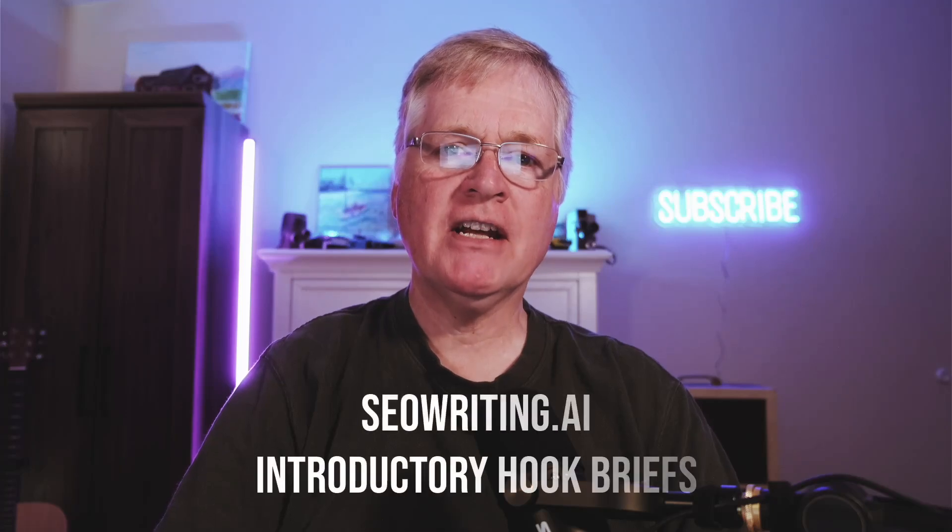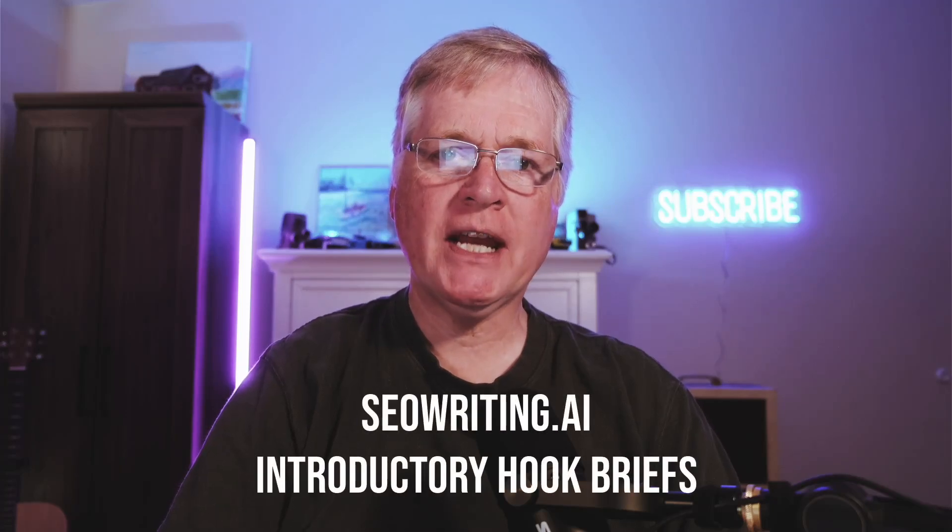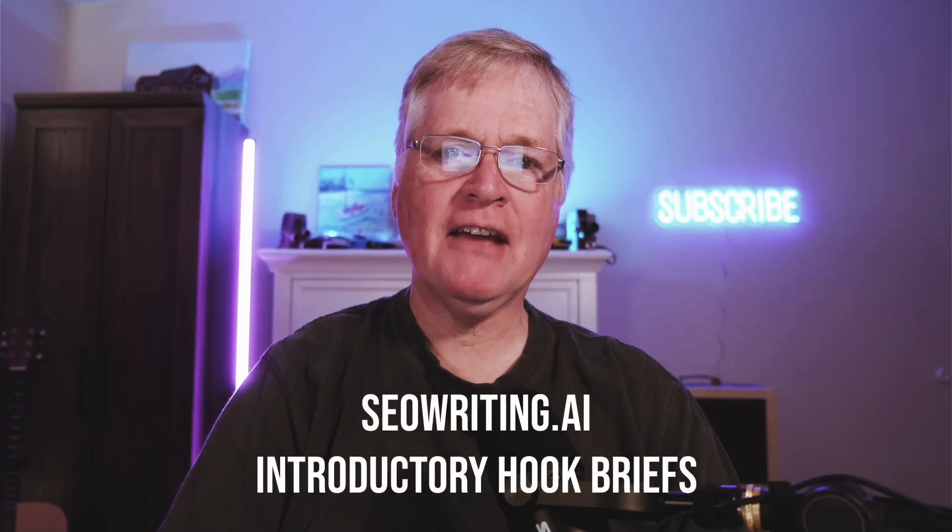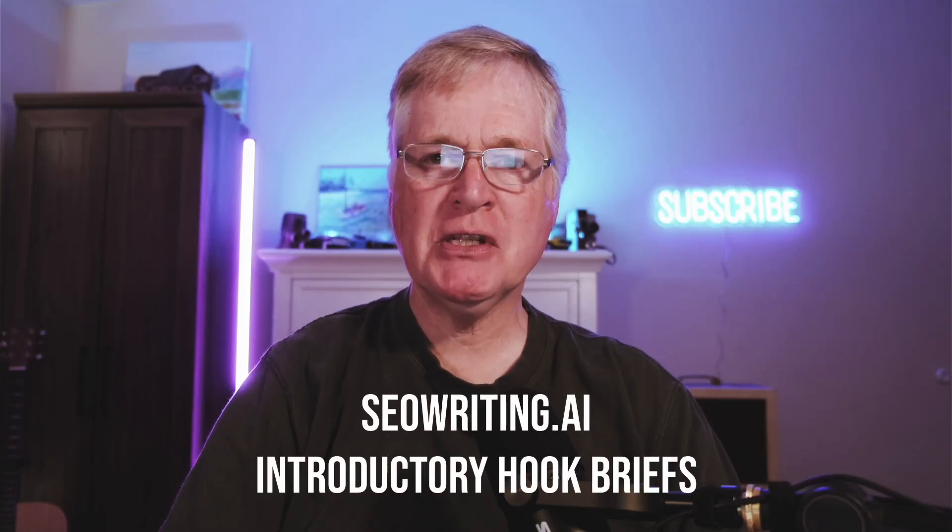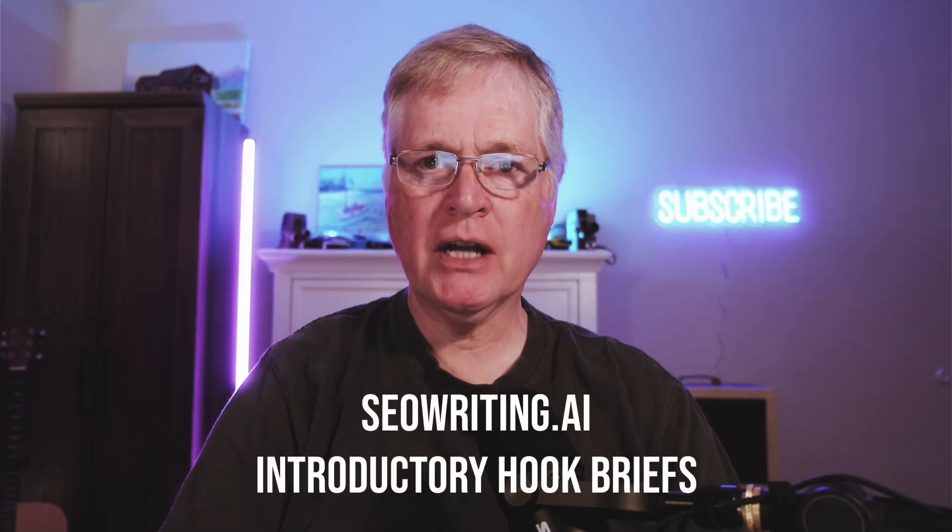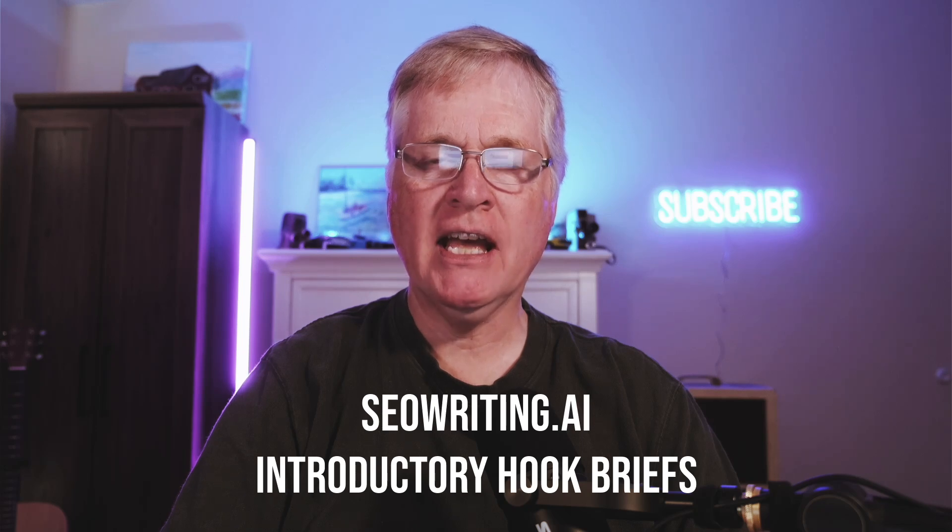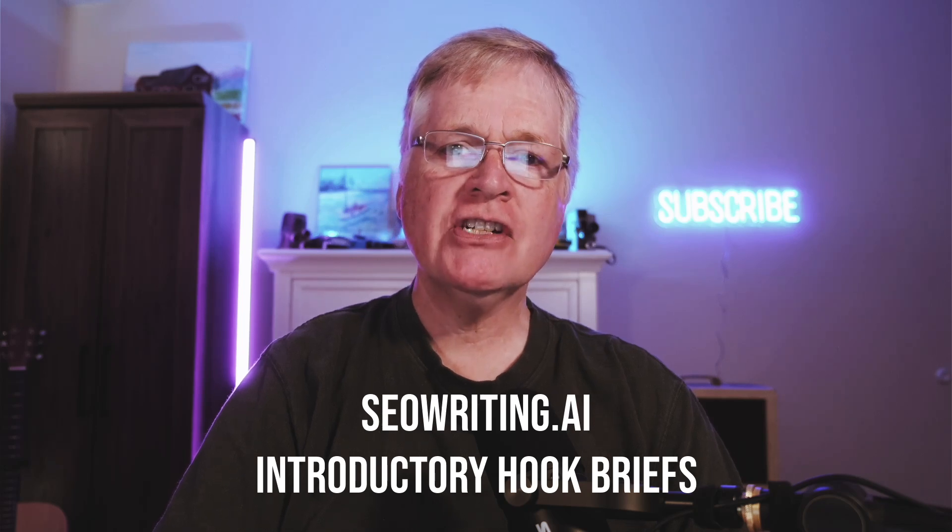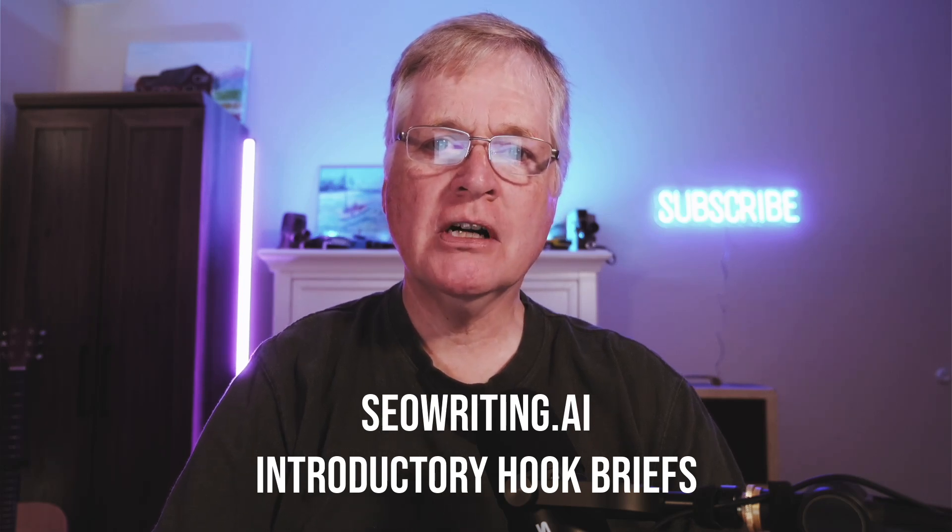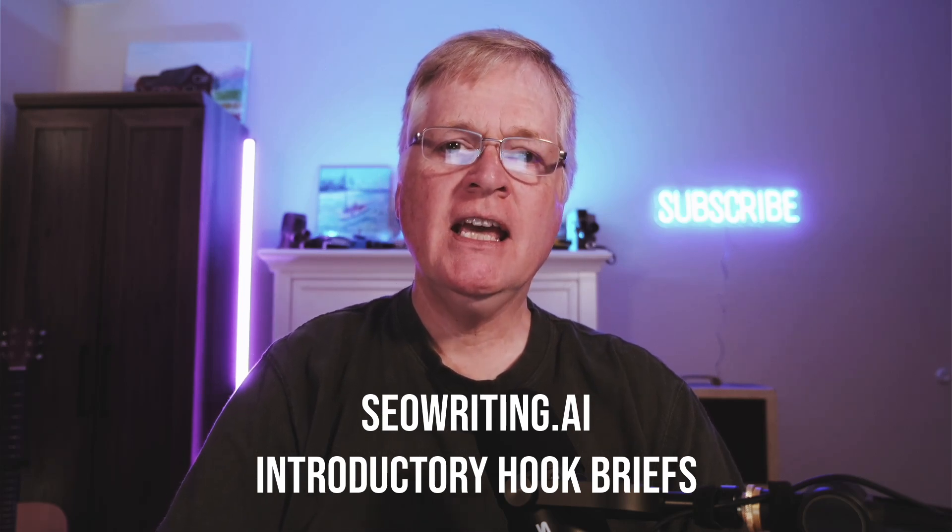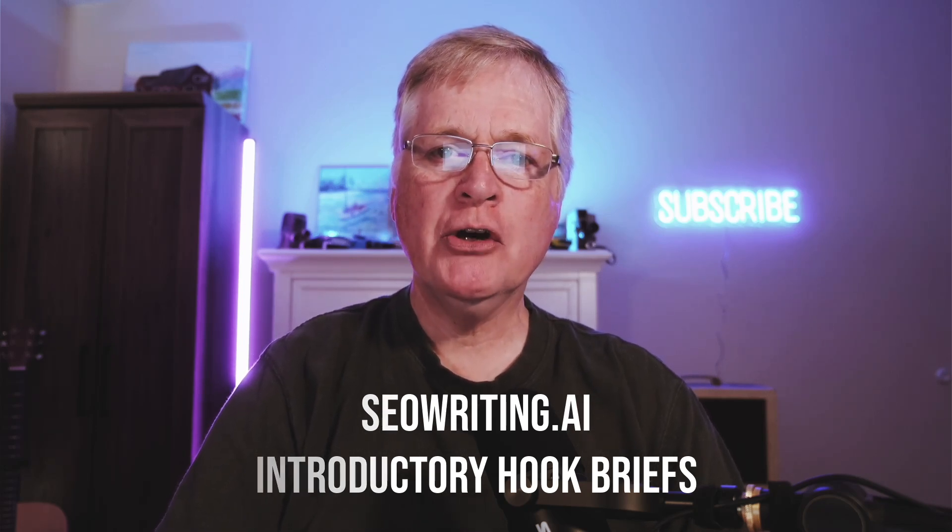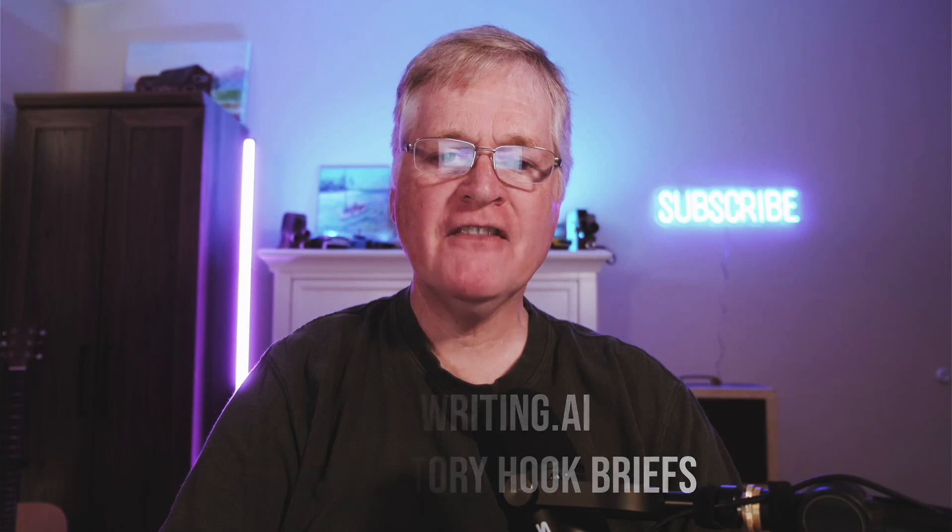All right. Hey, today I've got another SEOwriting.ai video, and specifically what I want to talk to you about is a function in the tool called the introductory hook brief.